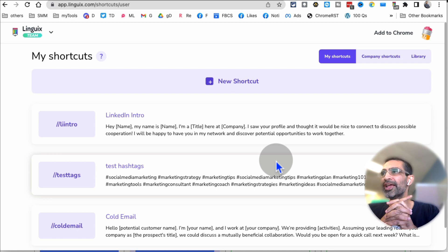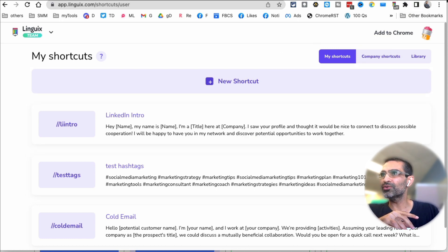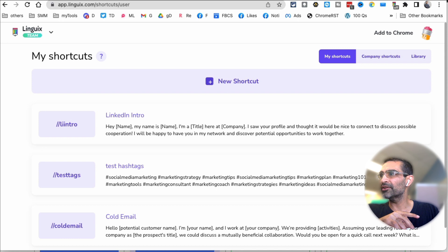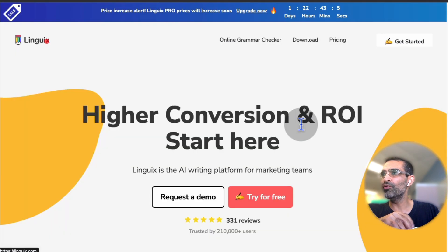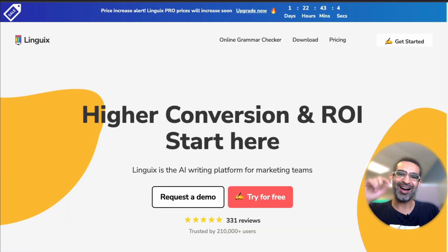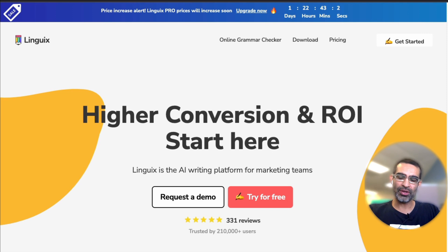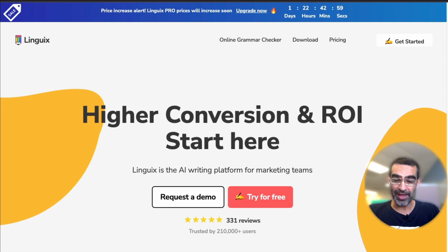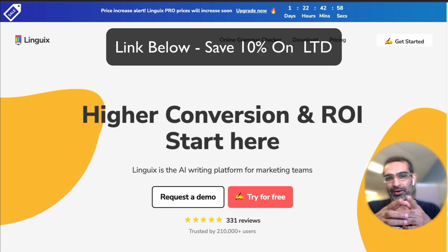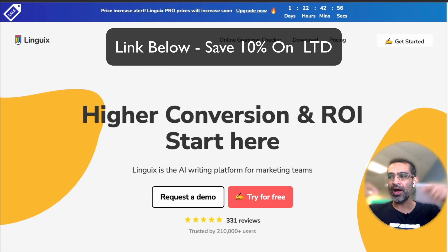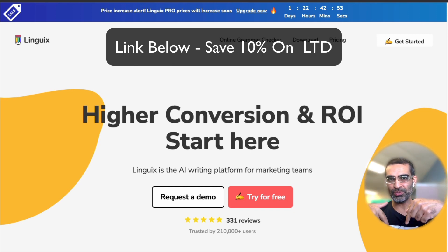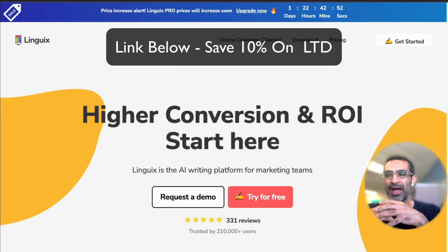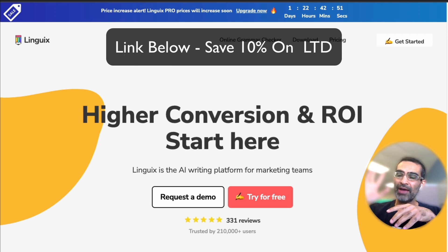So Linguix, one of my favorite tools when it comes to writing content online. This is definitely going to make you a much better content writer on social media, when you write blog articles, when you write email, and also faster. You can be much faster. And I'm an affiliate, I'm going to have a link in the description below, which is my affiliate link. You don't have to pay monthly.